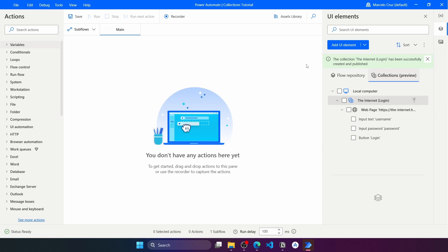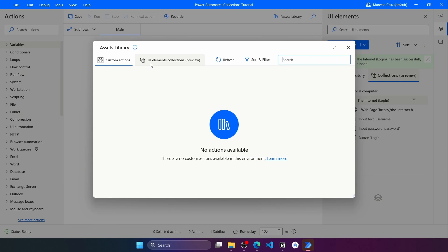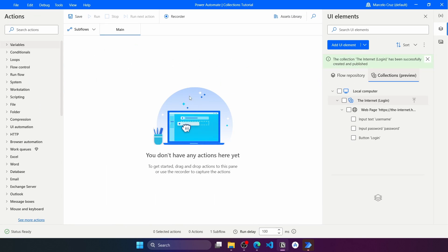The collection was created and published successfully. We can see it now appears in the Collections tab of the flow. Also, in the Assets Library under UI Elements Collections, we can see the collection that was created is now added to the flow.